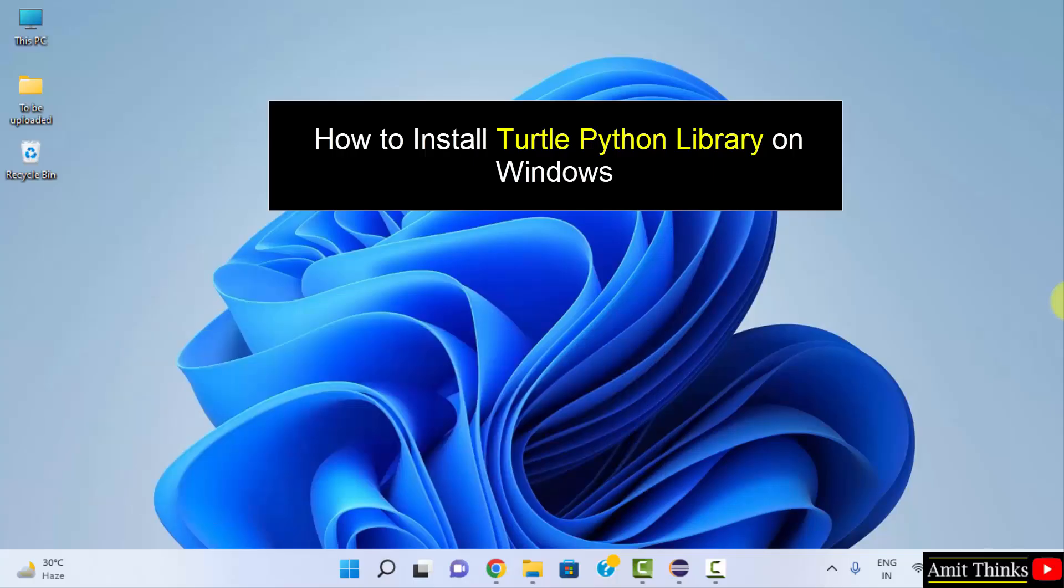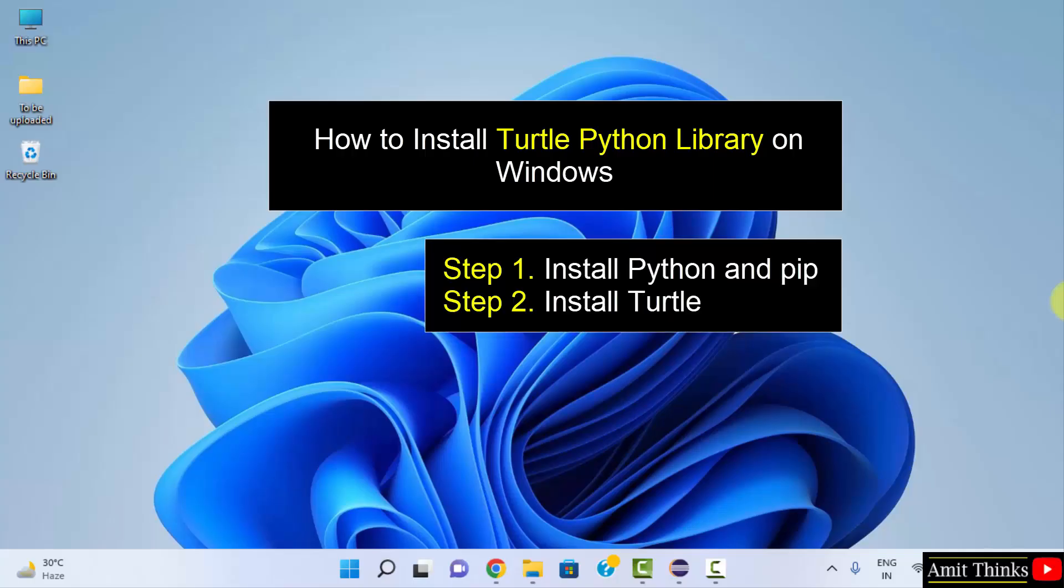Turtle is a Python library to create games, images, graphics, and pictures. To install any Python library or package, you need pip.